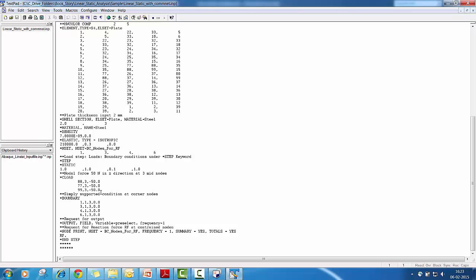And finally, you have to invoke the output request to the solver. And this you can do by defining star output comma field comma variable is equal to preselect comma frequency is equal to one. So this variable with the star output is very essential. If you don't give this keyword, then solver may not write the output in ODB file.